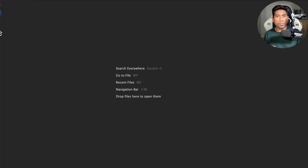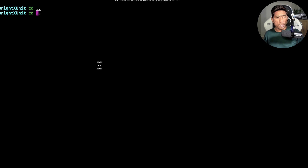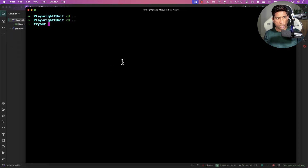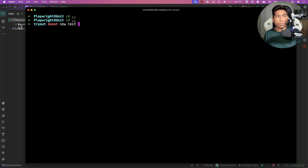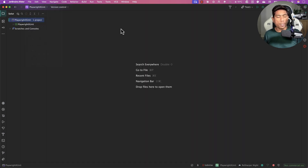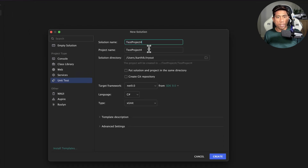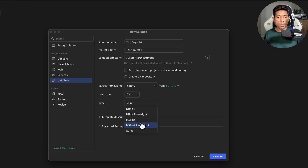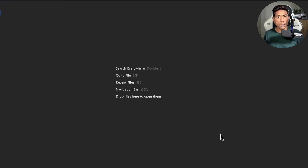Let me show you how to write the code from scratch. Go to your IDE. You can create a new project using the command line with 'dotnet new', or if you're familiar with the IDE, go to File > New Solution, give it a name, choose .NET 9 (the latest version at the time of recording), and select xUnit as the project type instead of MSTest Playwright or NUnit Playwright. I'm using Rider IDE, which is free for non-commercial use.